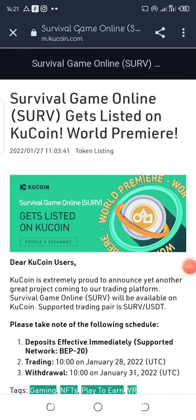Once again my friend, another video. KuCoin is listing another token called Survival Game Online. The unfortunate thing is the data for this token is not available on CoinMarketCap.